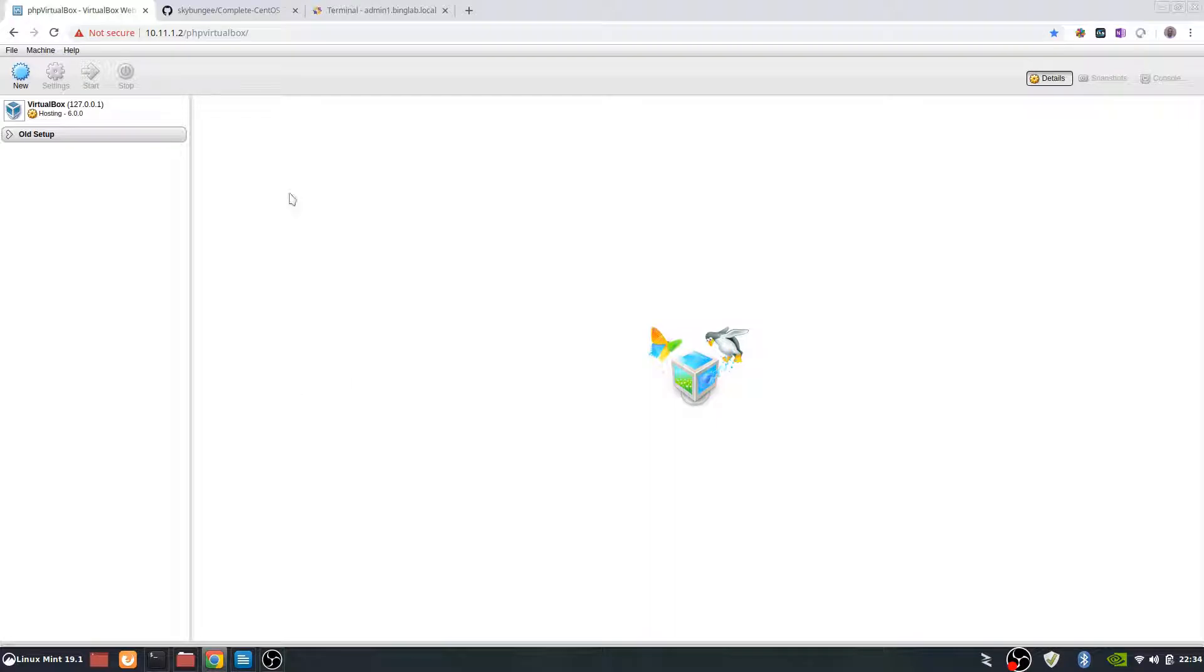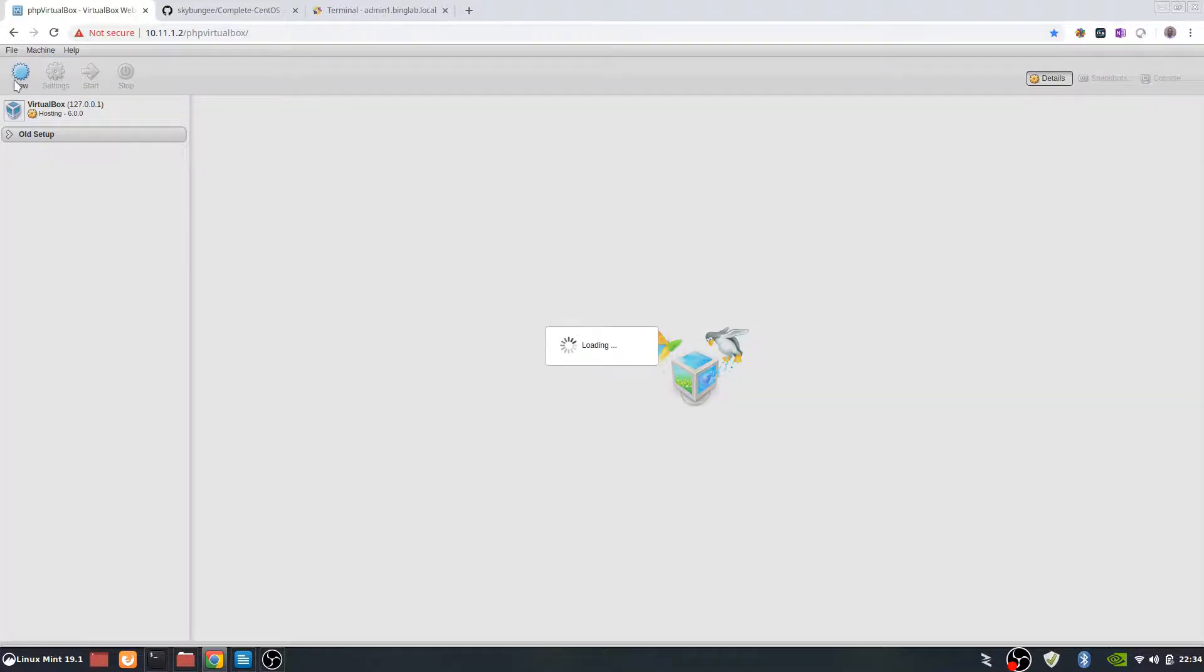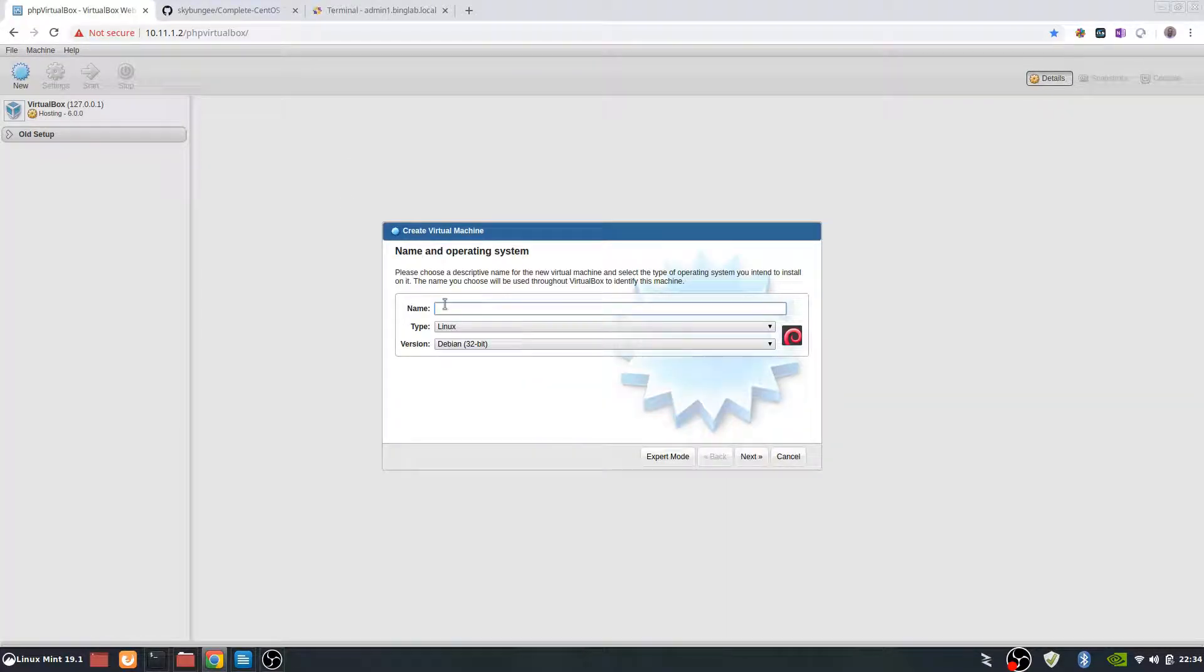Once you get into the actual VirtualBox web interface, we'll create a new VM by clicking the new button. Here we'll put in the name of the box that we want. Admin1.